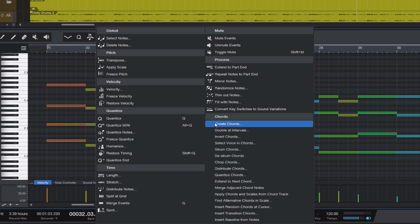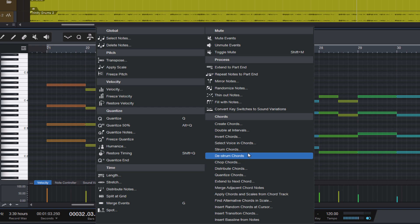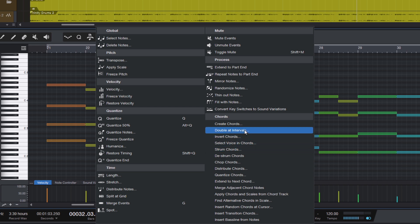16 brand new commands that are natively integrated in Studio One's note editor. There are actually even more commands in this add-on, but these 16 are the major features.